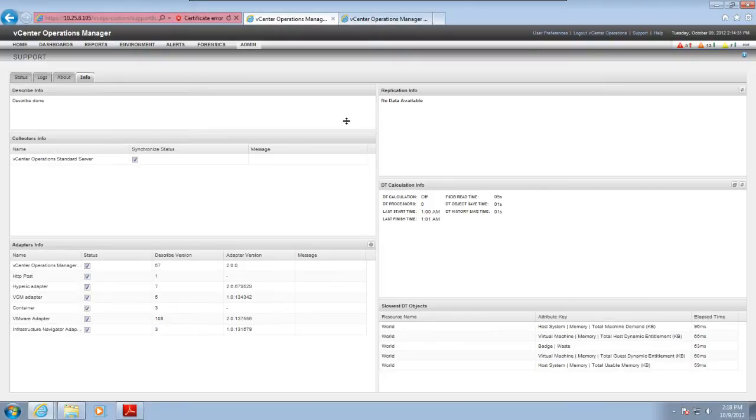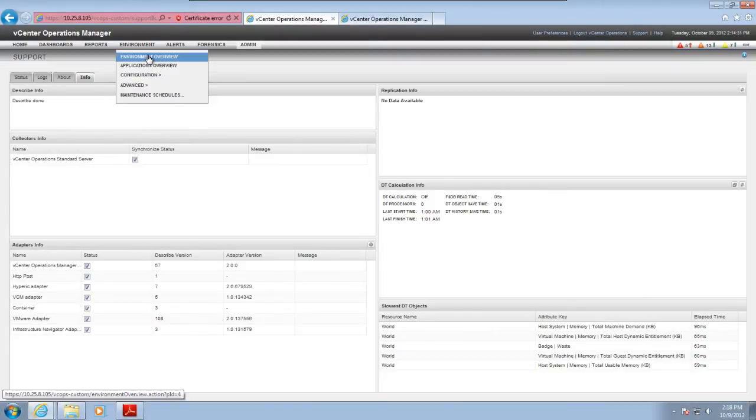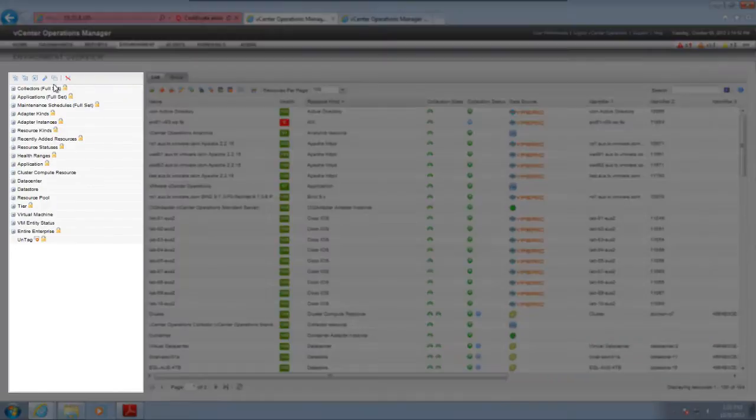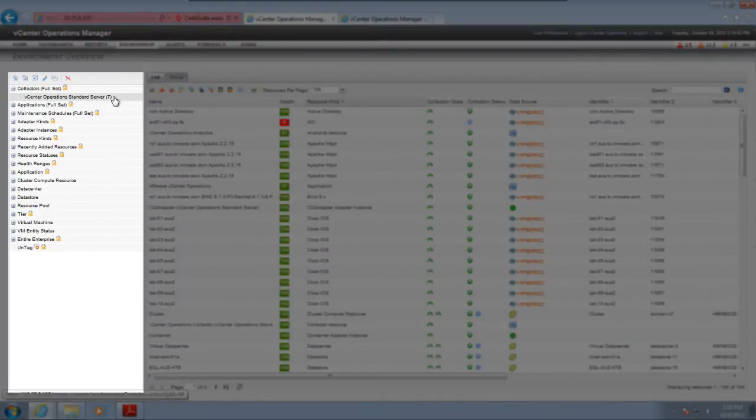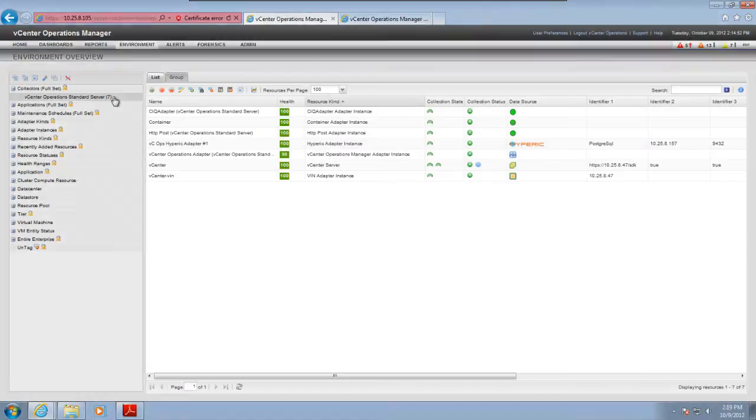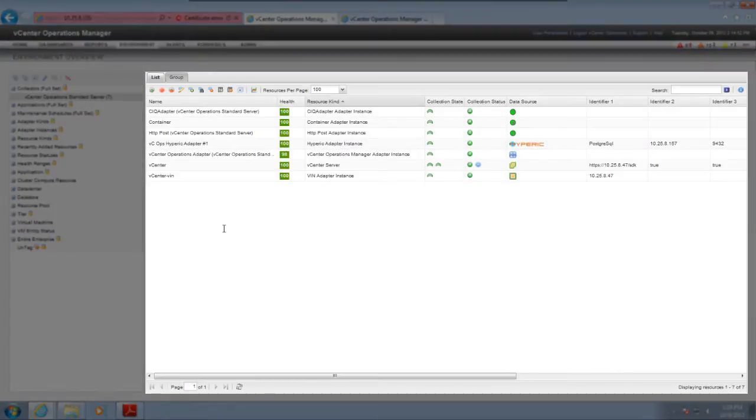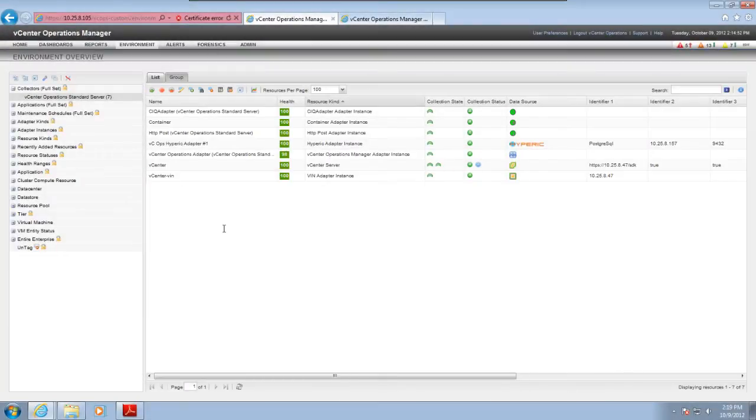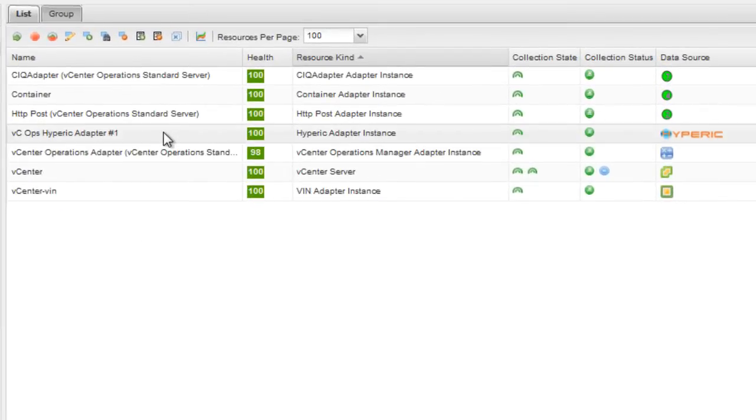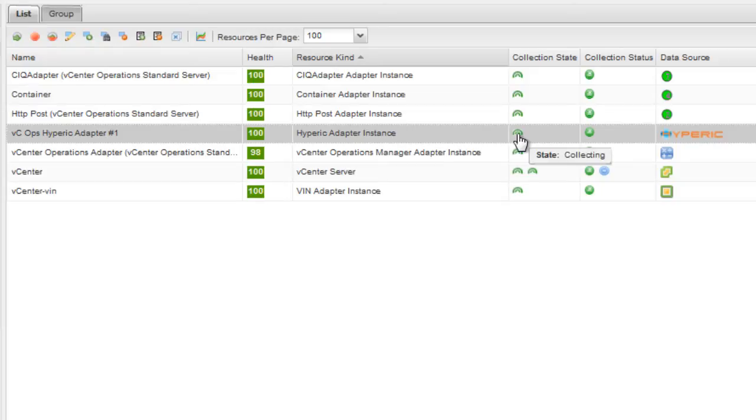You can see the status of an adapter instance on the Environment Overview page. Expand Collectors and select the collector for the adapter instance. The adapter instance appears in the right pane. The Collection state shows whether the adapter instance is configured, started, and ready to collect data. For our instance, the state is Collecting.